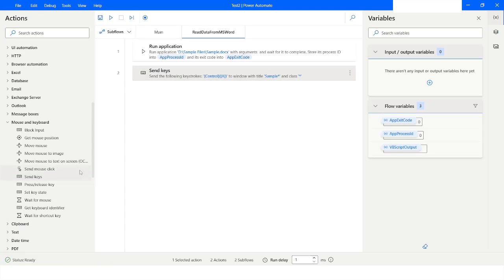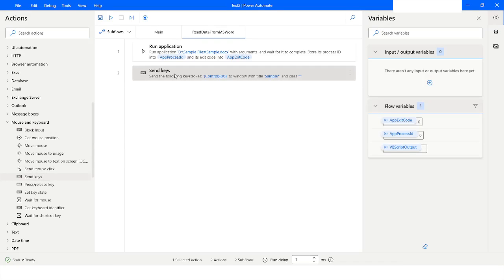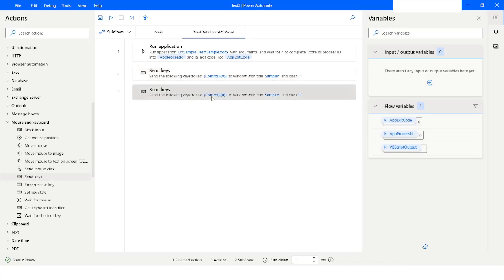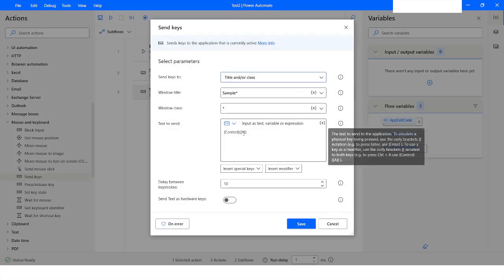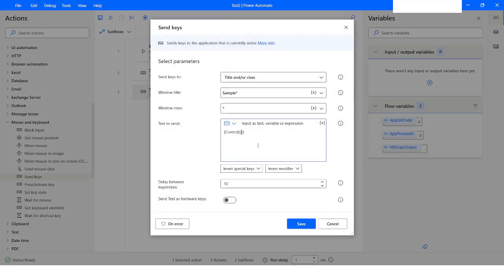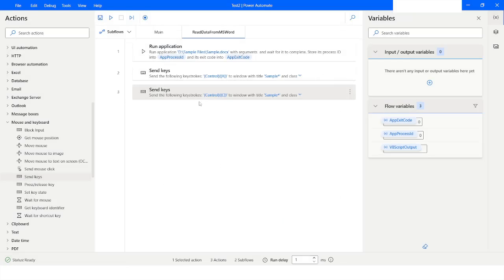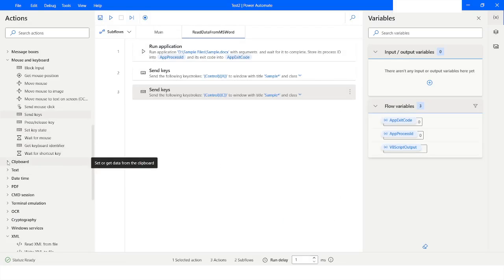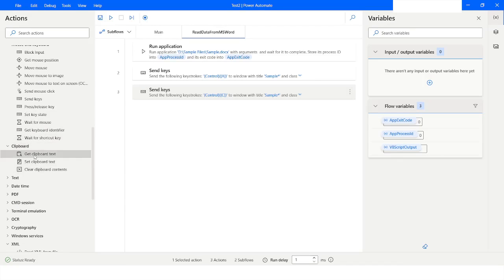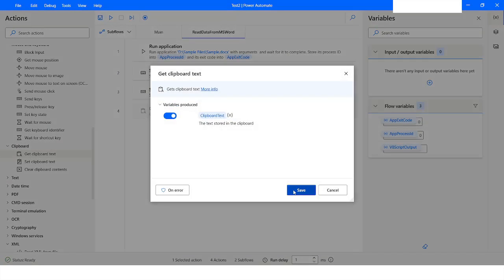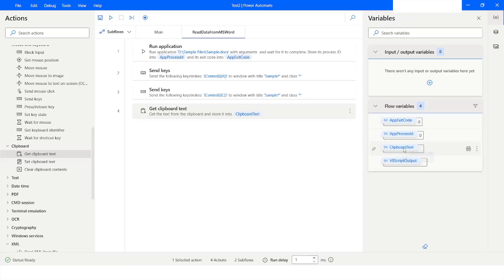Here I will drag and drop Send Keys again, or just copy and paste it. This time I want to copy the information — so first I selected all the data, and now I am copying it. Once that is done, I will use the Get Clipboard Text activity, which will store the result in the ClipboardText variable.